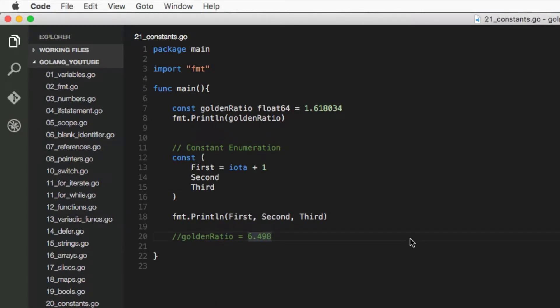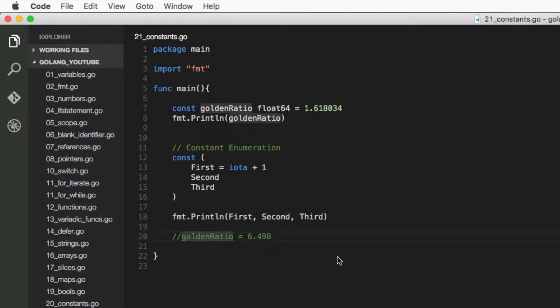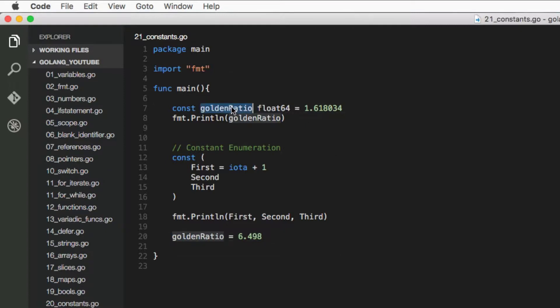And just before we finish this video, I want to show you what happens if you try to modify a constant. So as you can see, golden ratio here, we have it equal to 1.6, and here we're changing it to 6.4.